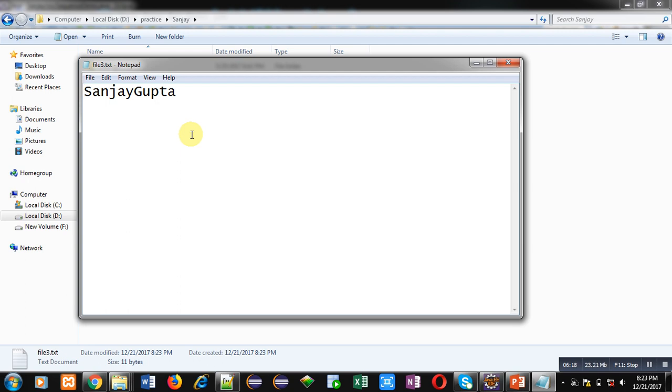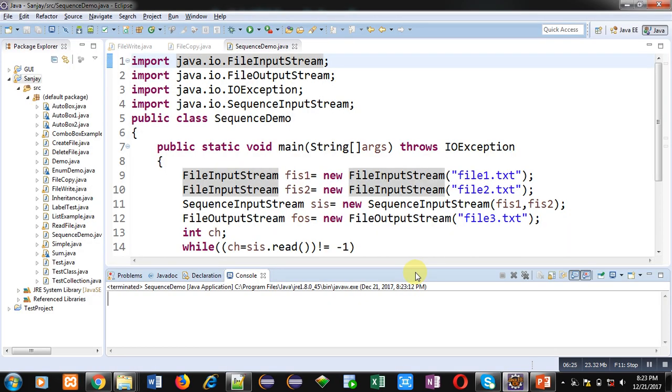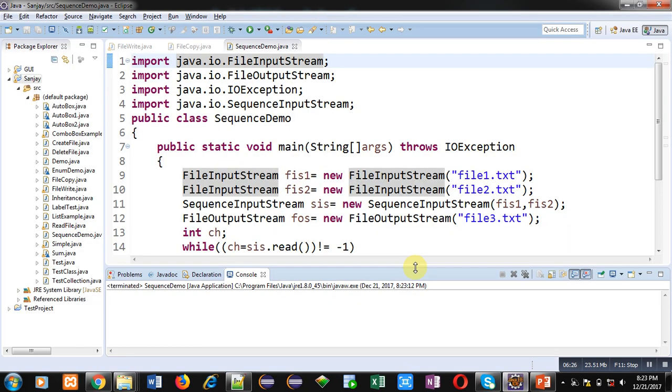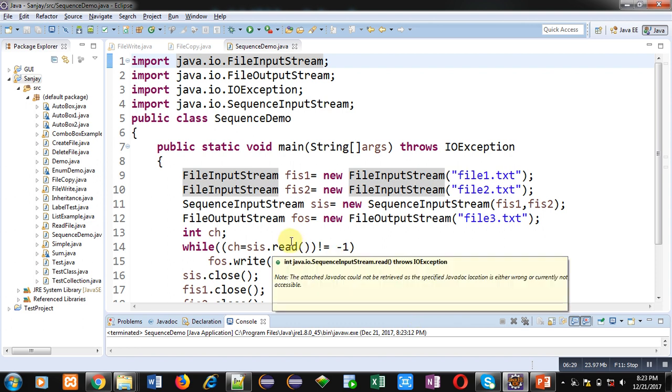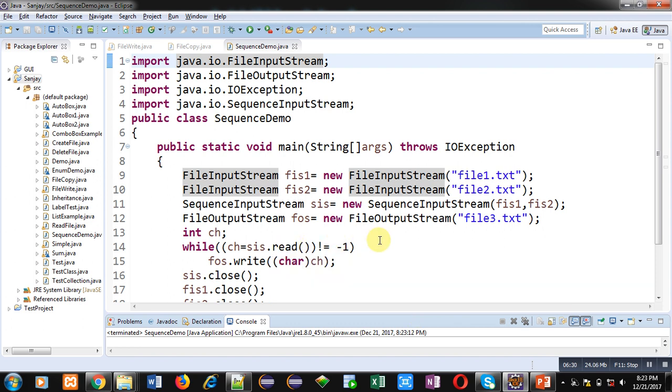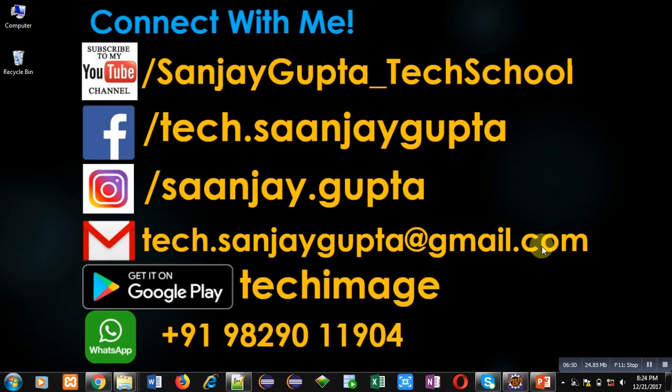So if you want to concatenate contents of more than one files or you want to process contents of more than one files, then you can link those files with SequenceInputStream object and then you can process all the files in a single rotation. So I hope you have understood this concept of SequenceInputStream. If you want to watch more programming related videos you can subscribe to my YouTube channel. Thank you for watching this video.